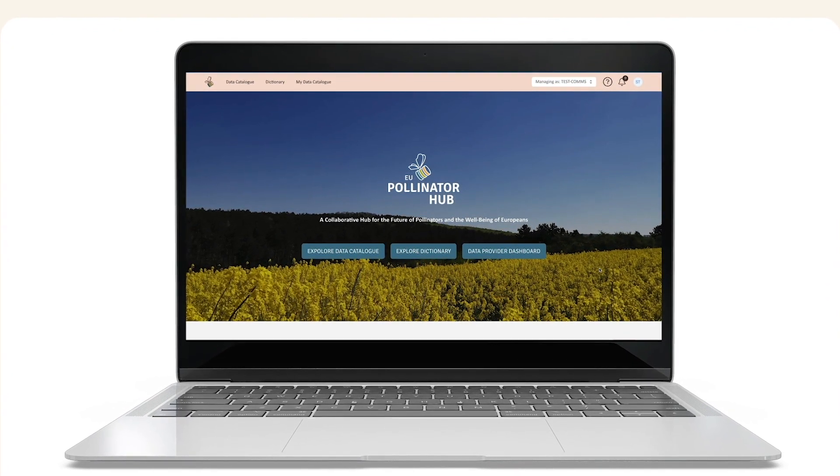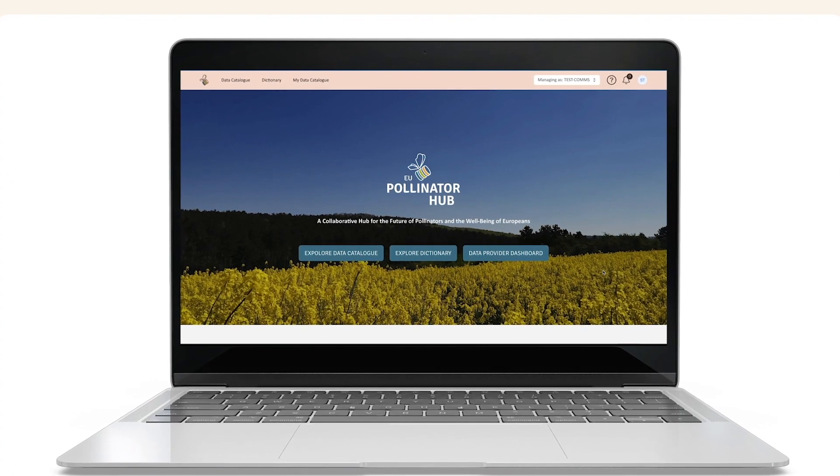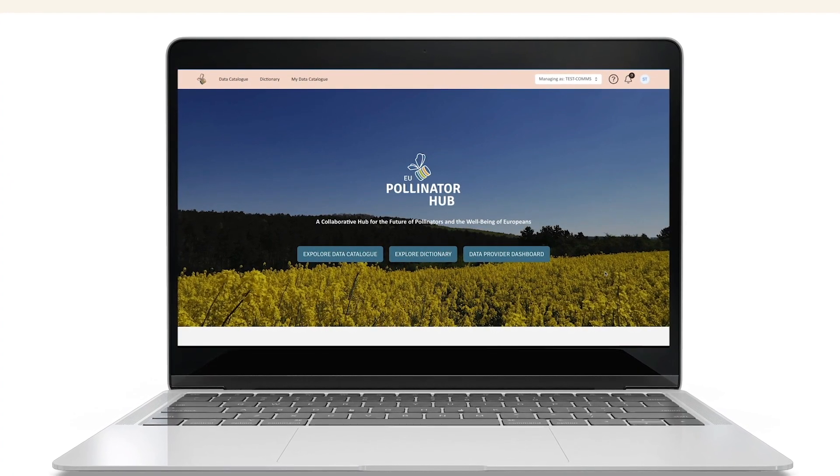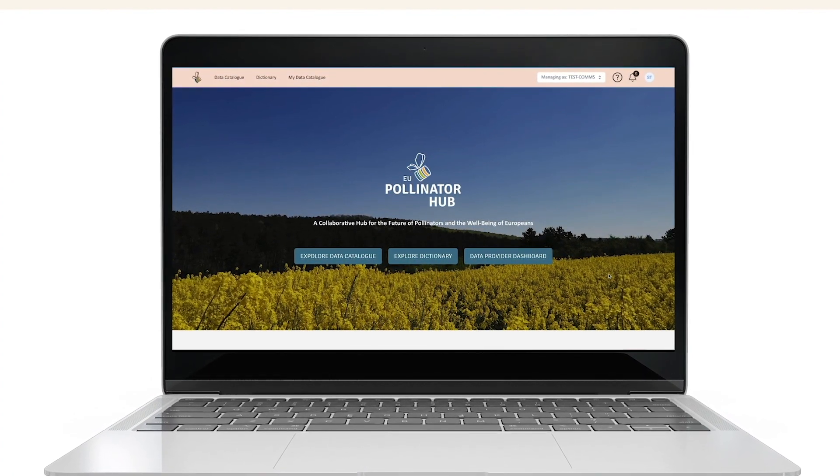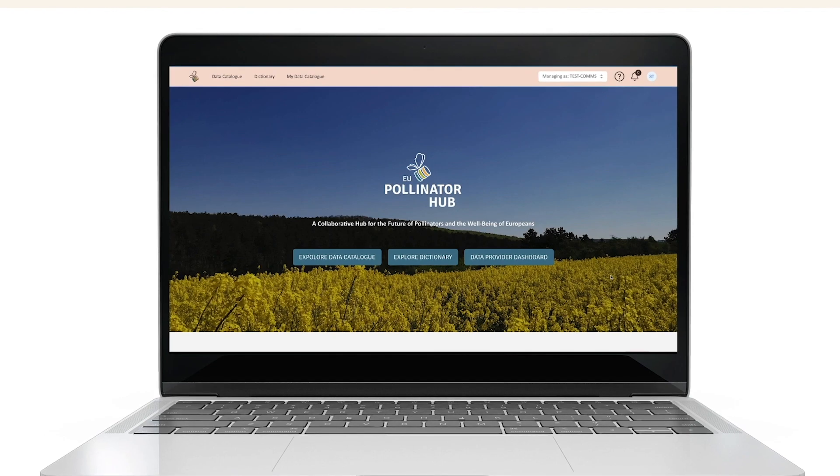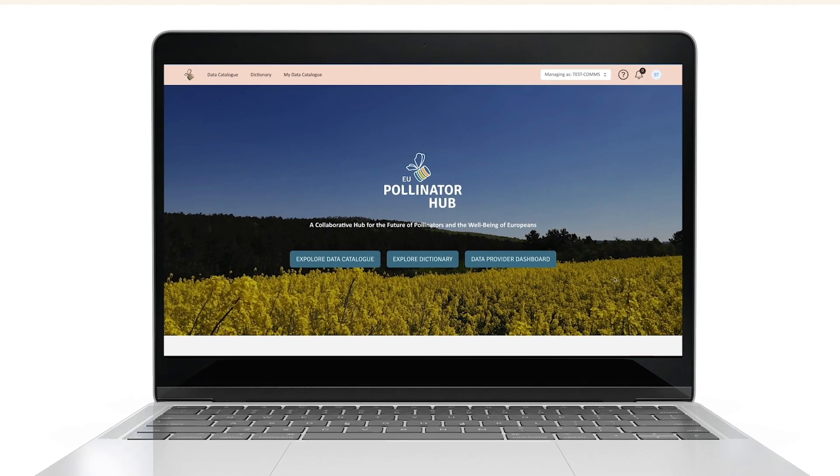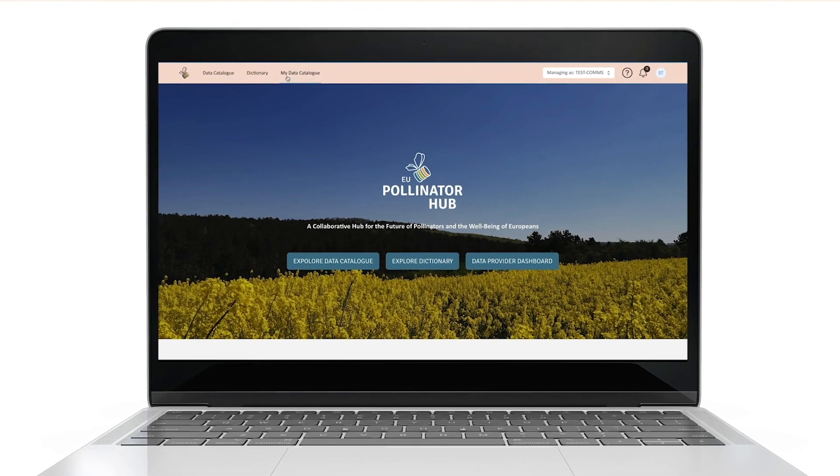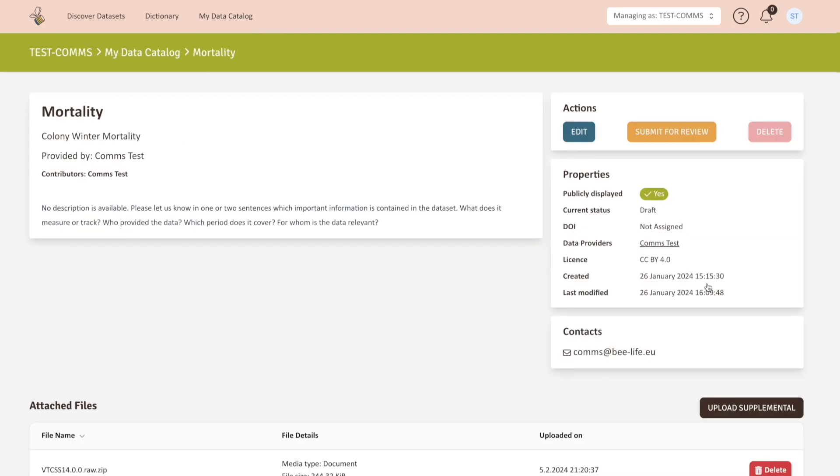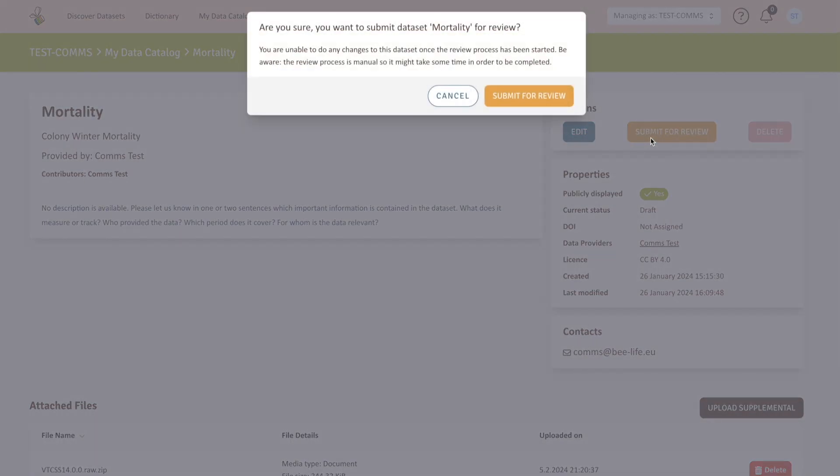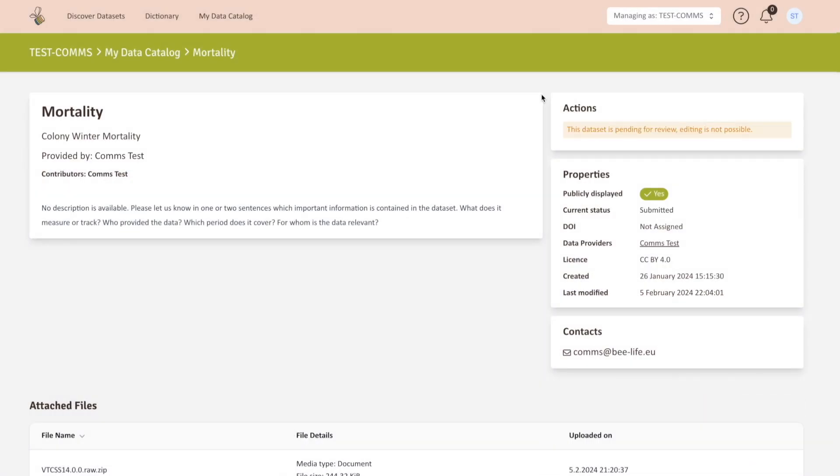The final step is to submit your dataset for the EU Pollinator Hub team to review it. To submit your dataset, you can access the data overview page on My Data Catalog and click on the dataset you want to submit. To finalize the process, click on Submit for review. Make sure your license and permissions are defined before submitting. You can always modify these options in the Edit button.